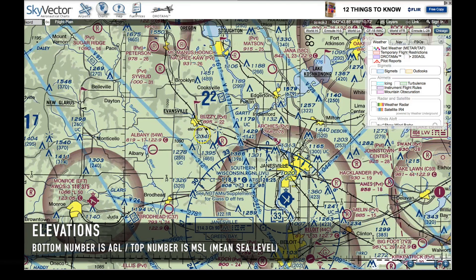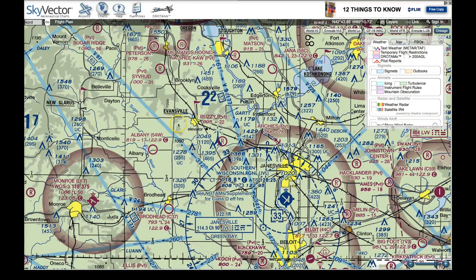The top number is MSL — mean sea level, also known as barometric pressure altitude. So if you're flying an airplane with your altimeter set to current barometric pressure, you'd hit that antenna at 2,049 feet MSL. For UAS operators, we're not flying with readable barometric gauges, so the AGL figures are what we're most interested in. Just remember: AGL is on the bottom, MSL is on top.